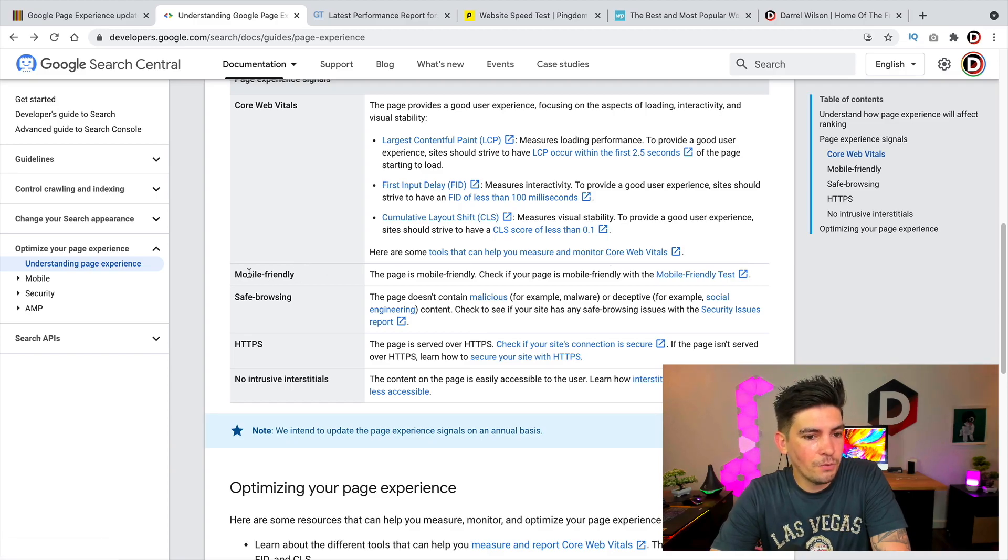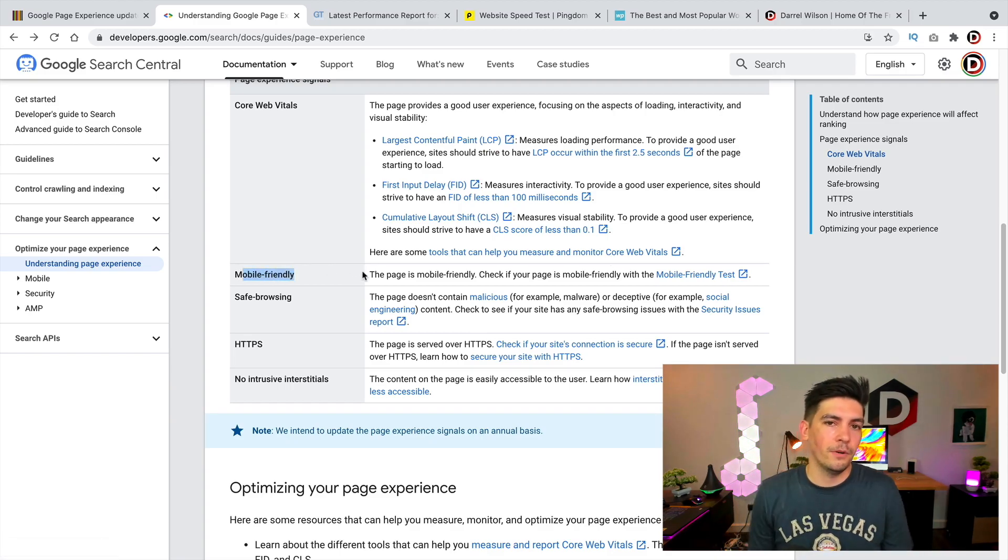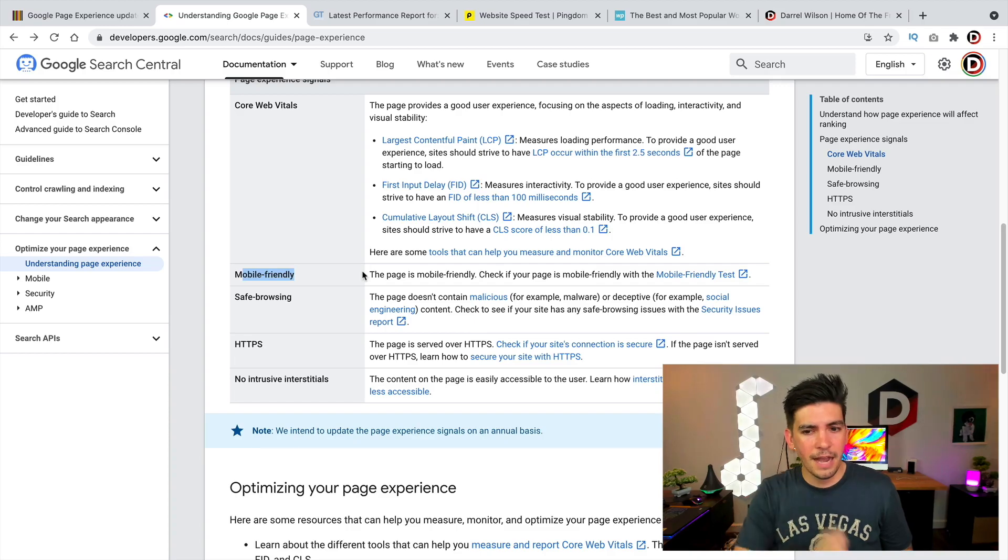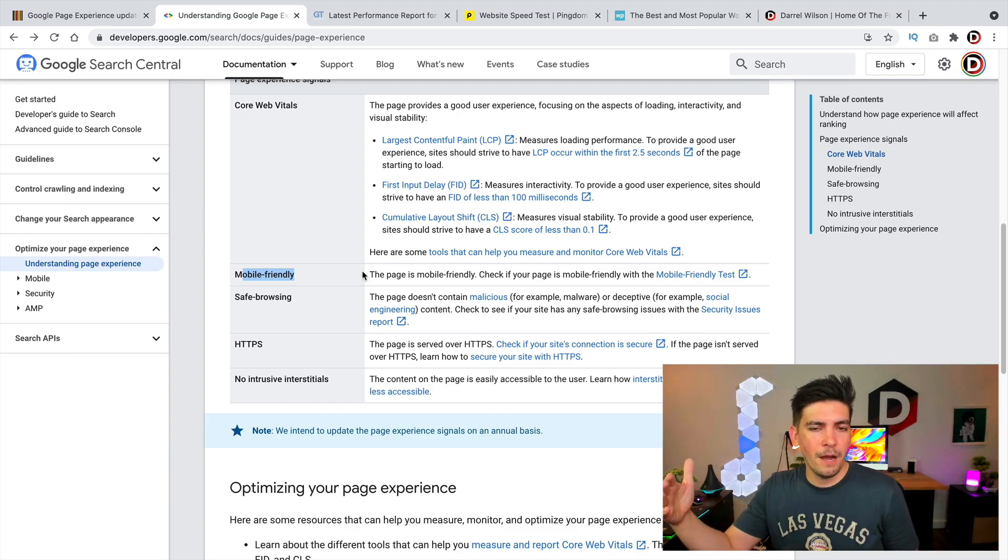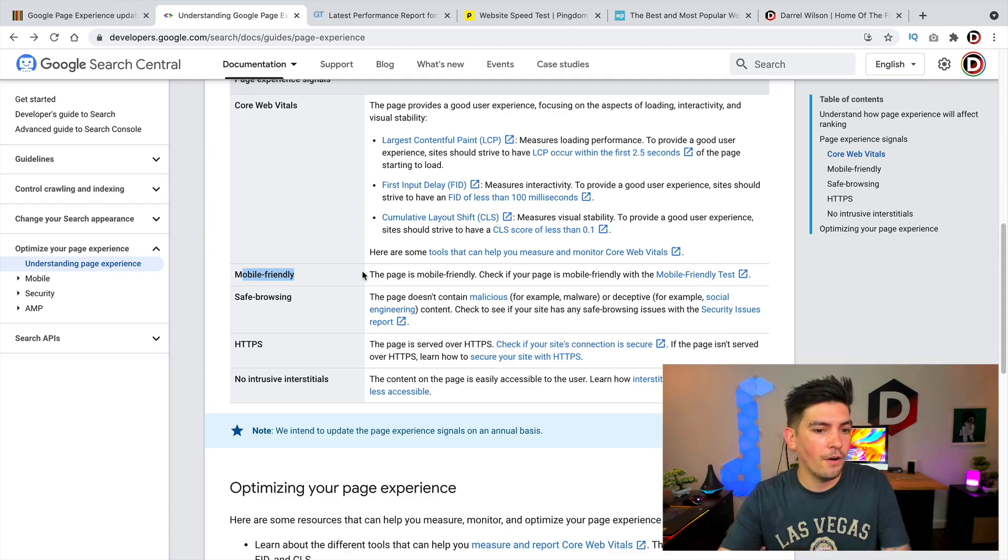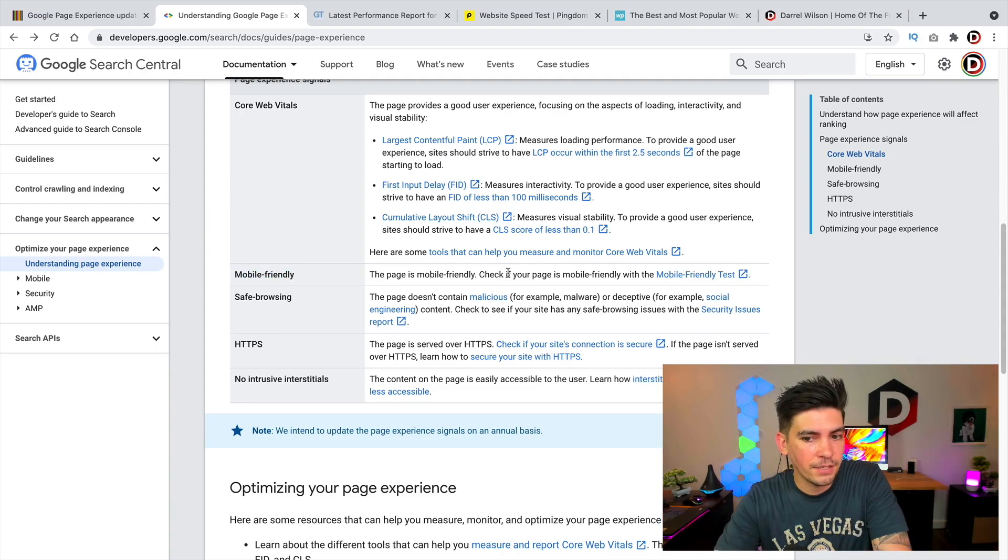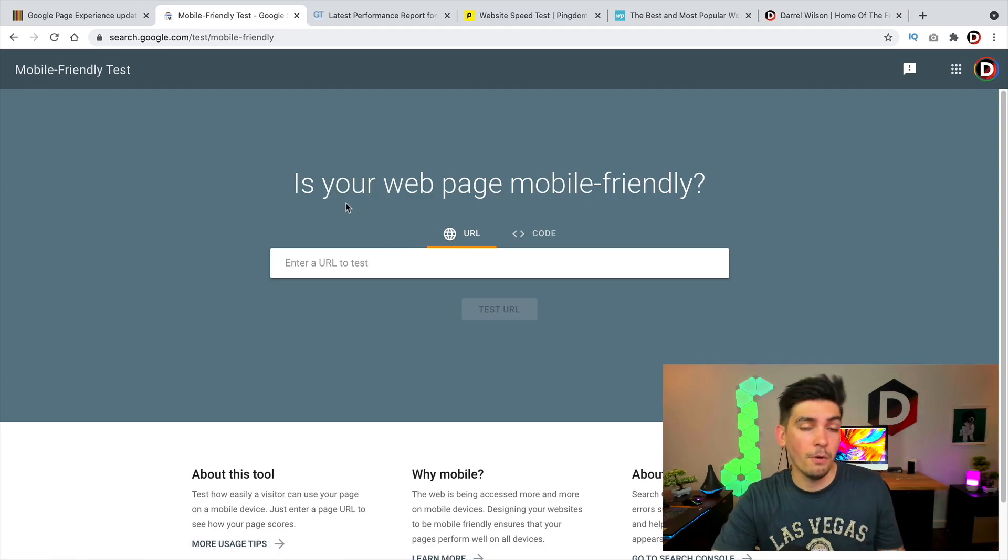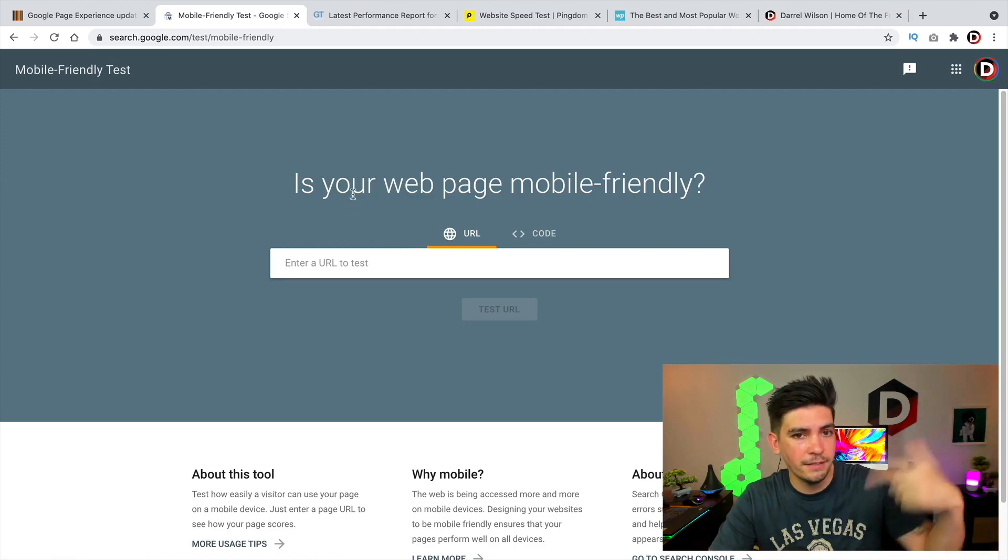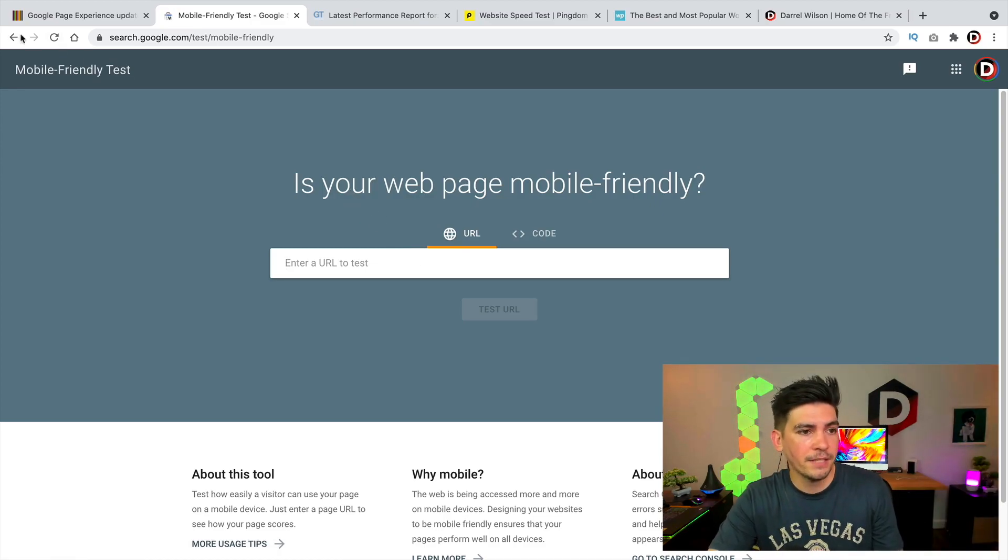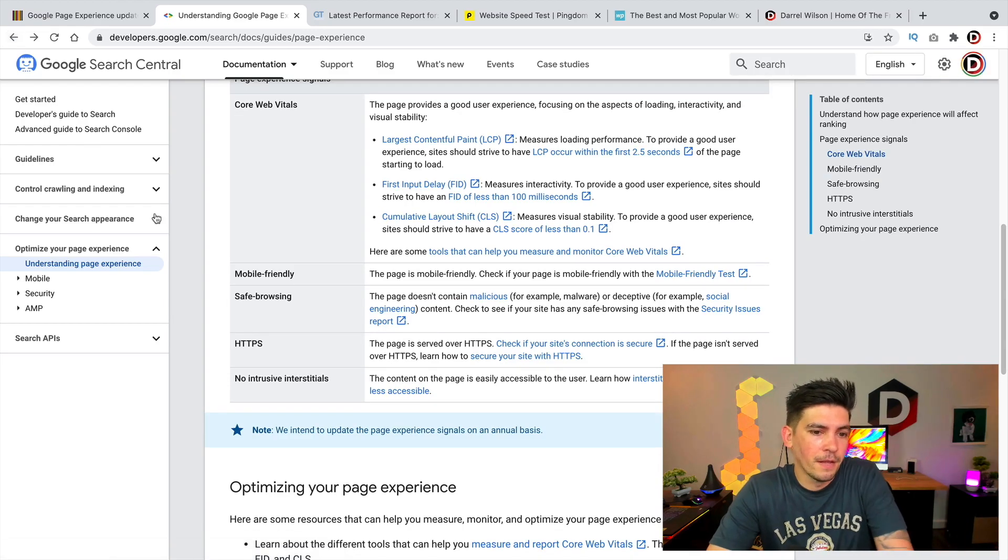And they do have some tools on how you can monitor it. Now, the next one is mobile friendly, and this is no surprise, but they are just increasing their percentage of their overall SEO score based off of mobile friendly websites. You guys can actually use their mobile friendly test. So just enter in your website and if it passes, cool, it passes. Good.